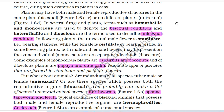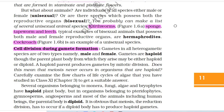Name the type of gametes formed in staminate and pistillate flowers. But what about animals? Are individuals of all species either male or female, i.e. unisexual? Or are there species which possess both reproductive organs, i.e. bisexual? Earthworms, sponge, tapeworm and leech are typical examples of bisexual animals that possess both male and female reproductive organs; they are called hermaphrodites. Cockroach is an example of a unisexual species.